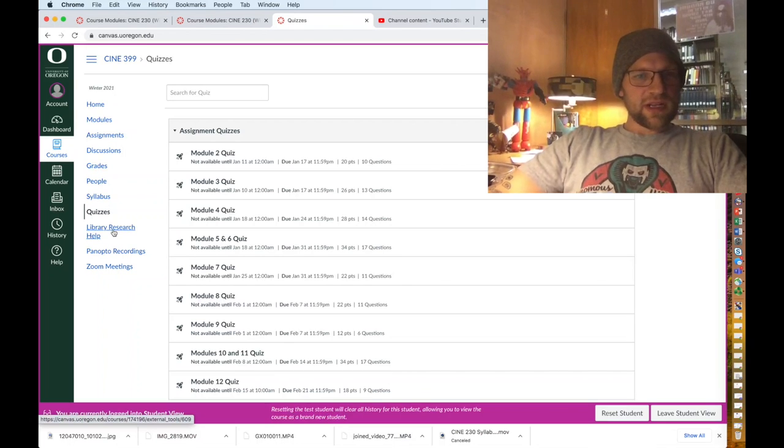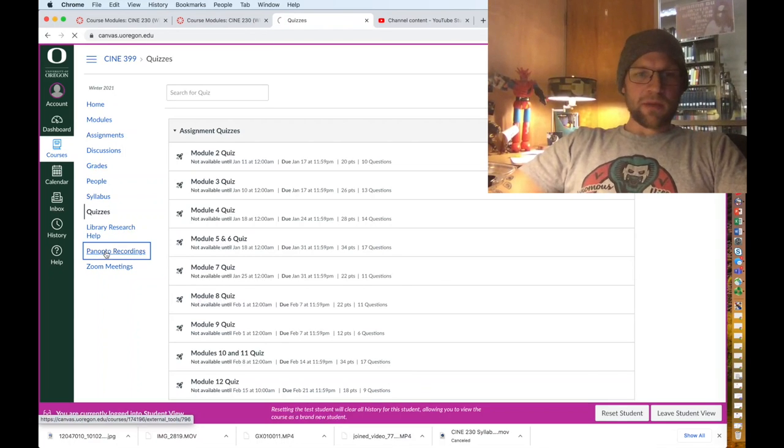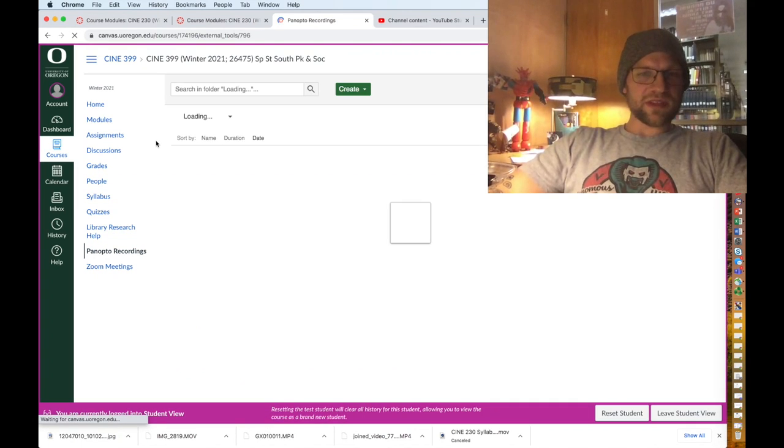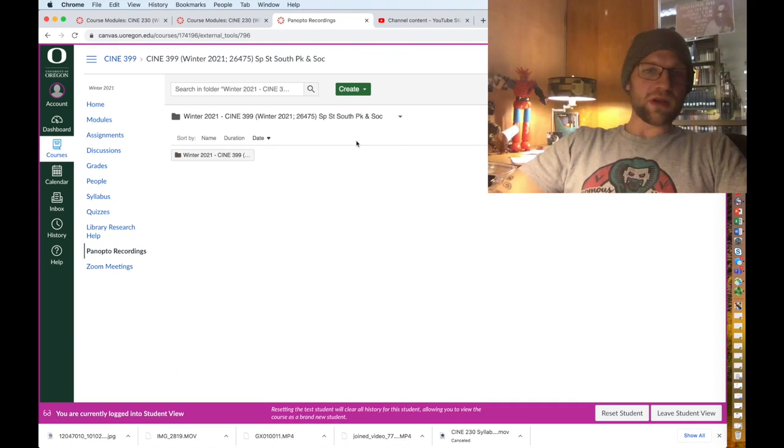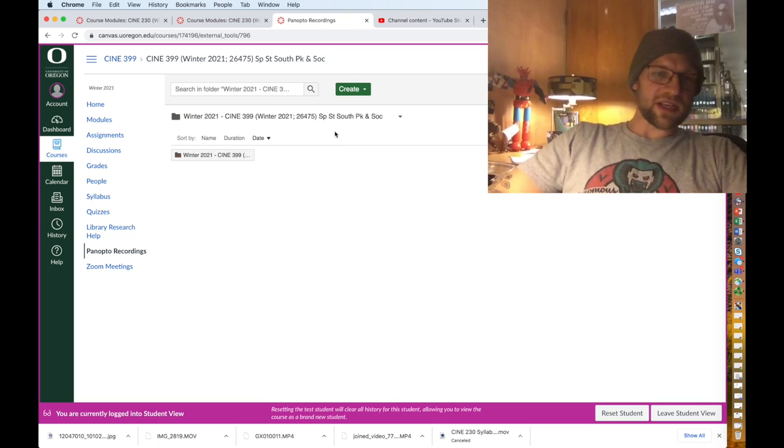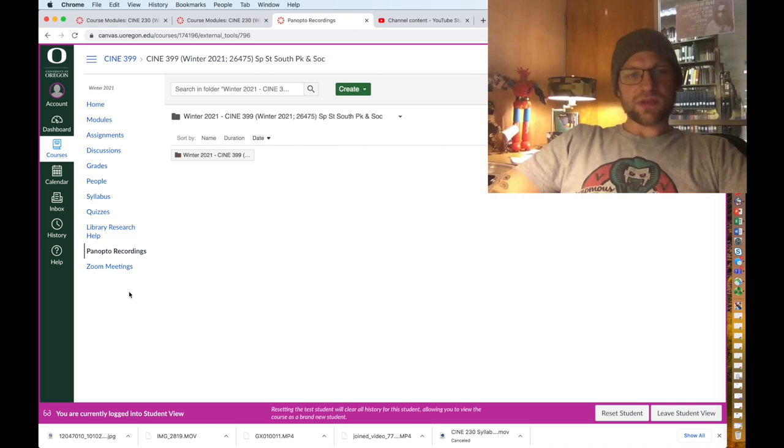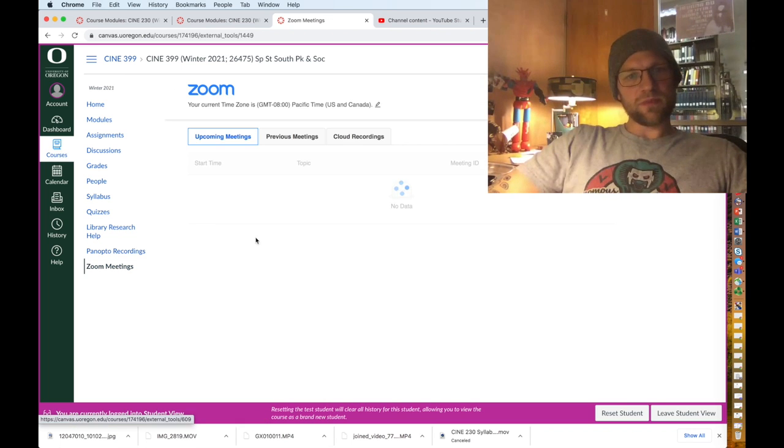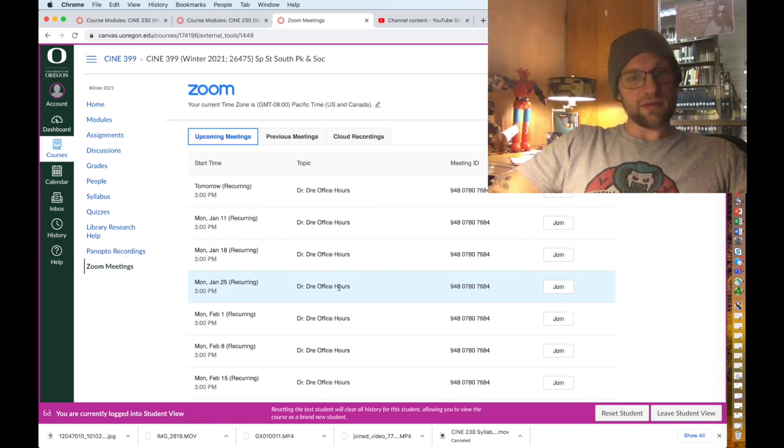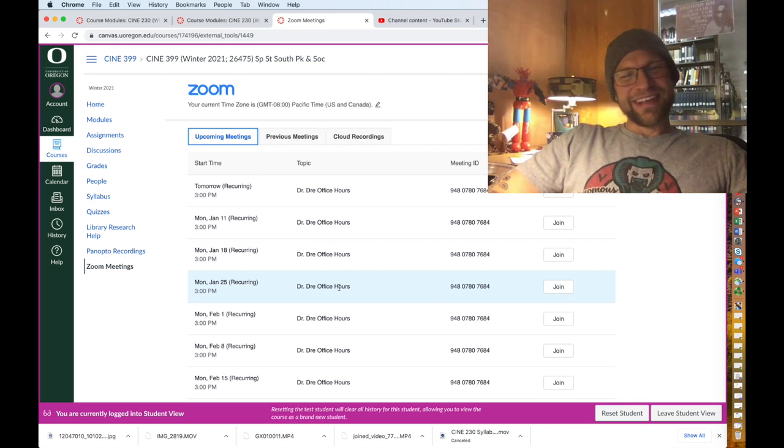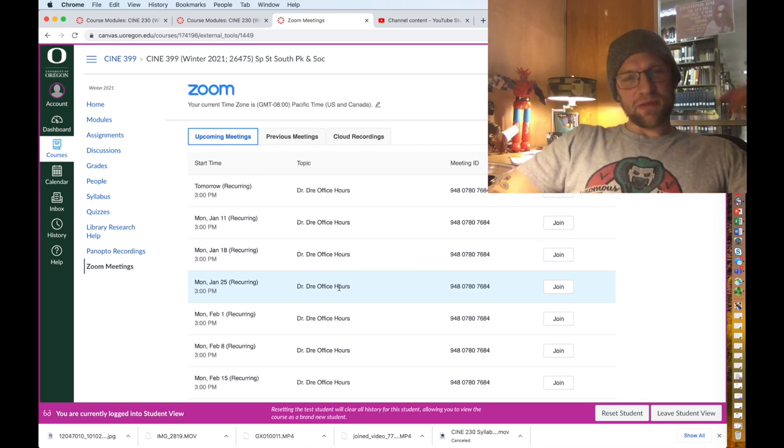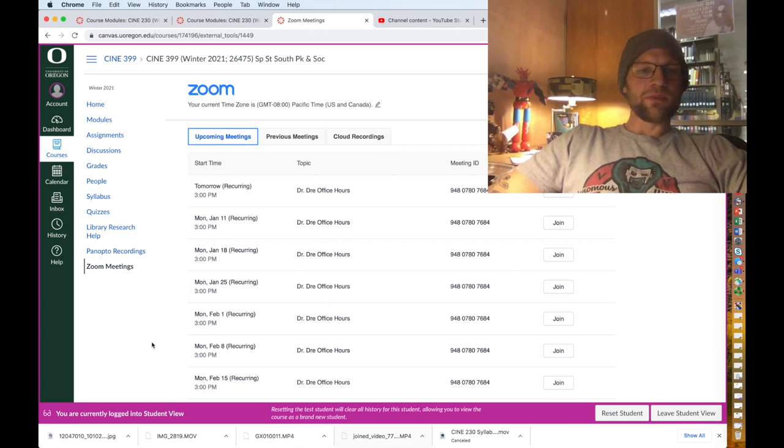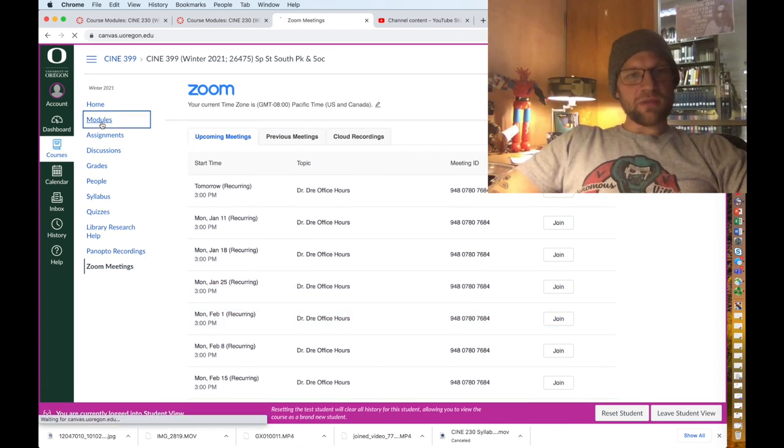Library research help, Panopto recordings. This is where you will eventually be uploading your final presentation videos, so just so you know what that is. And then Zoom meetings. We have one Zoom meeting per week that you don't have to go to if you don't want. I have to go, but it's Mondays at 3 o'clock, it's my office hours.